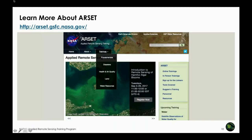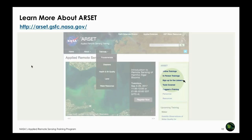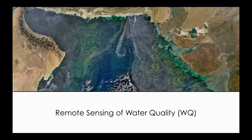All training material is available from the ARSET website, including presentation slides, exercises, and homework. Recordings of sessions will also be available after each session. There is a listserv you can sign up for to keep up with upcoming ARSET trainings. Those who attend all three sessions and complete the homework exercises will be awarded a certificate of completion. With that, we start with remote sensing of water quality.